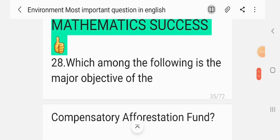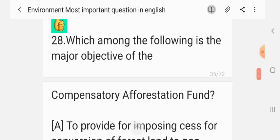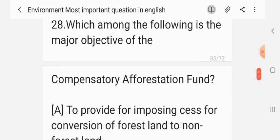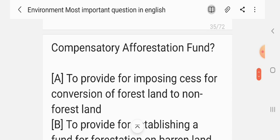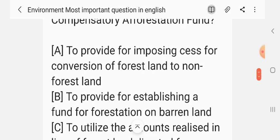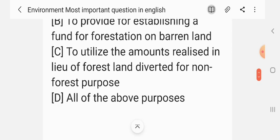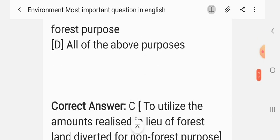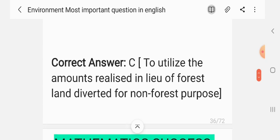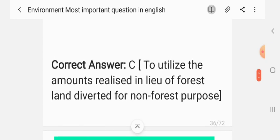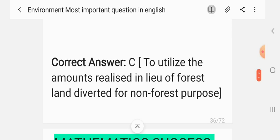Question 27. Which among the following is a major objective of the Compensatory Afforestation Fund? Options: to provide for imposing safeguards for conservation of forest land; to establish a fund for afforestation on barren lands; to utilize the amounts released in lieu of forest land diverted for non-forest purposes; all of the above. The correct answer is C — to utilize the amount released in lieu of forest land diverted for non-forest purposes.